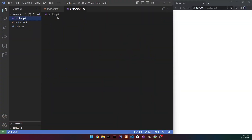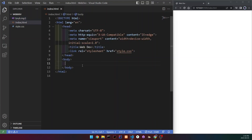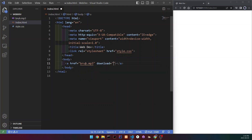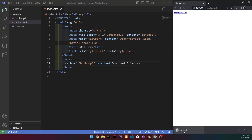To create a download link, you need to have a download file in your project. Create an anchor tag, set the href to the path of your file, and add the download attribute. Set some link text like 'Download file'. Now if you click that, you can see that the file has been downloaded, and when you open it, you can see that it works.